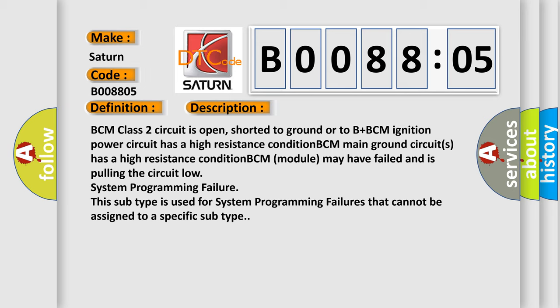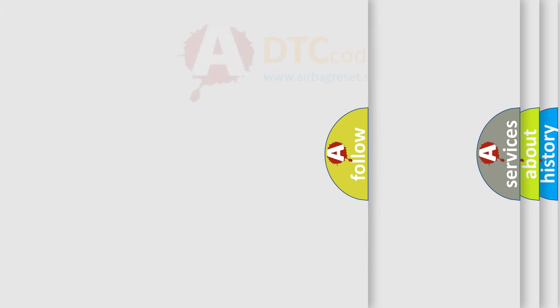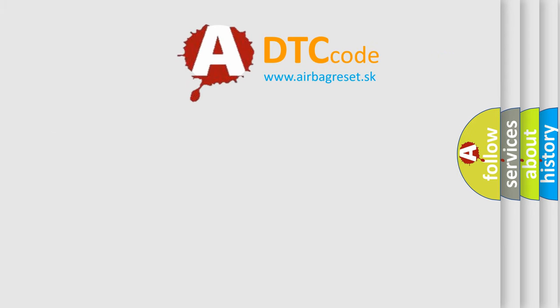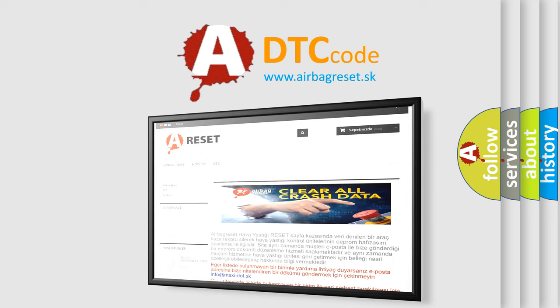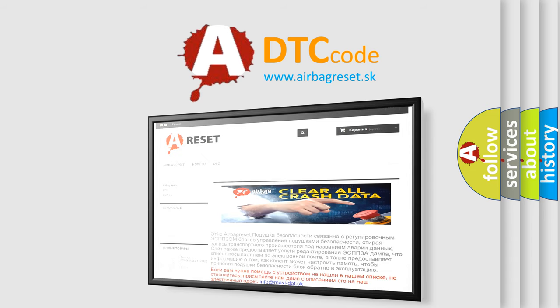The Airbag Reset website aims to provide information in 52 languages. Thank you for your attention and stay tuned for the next video.